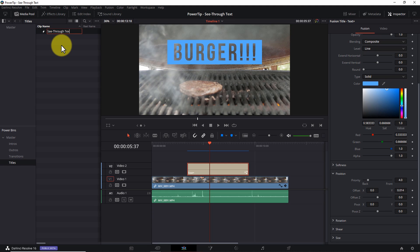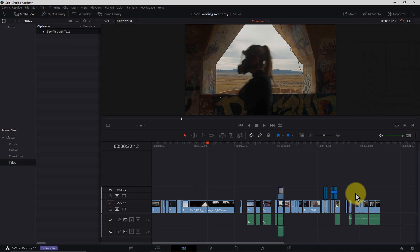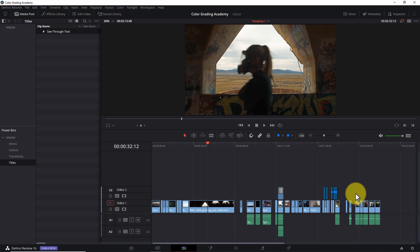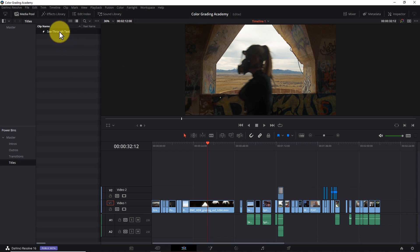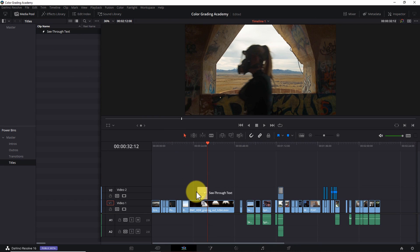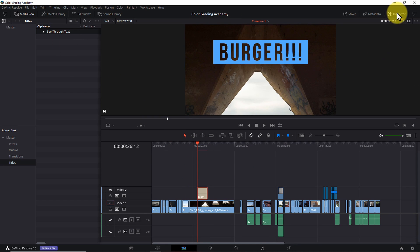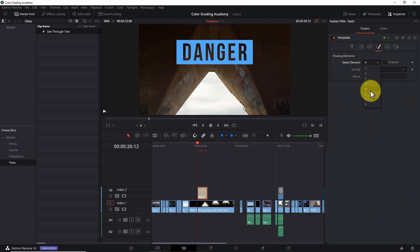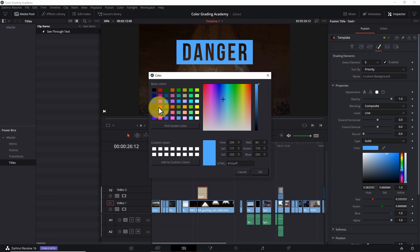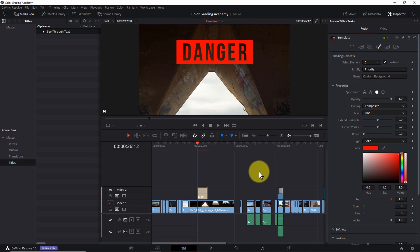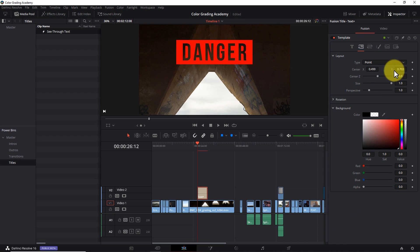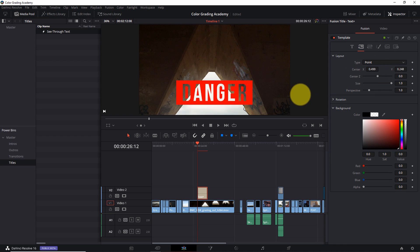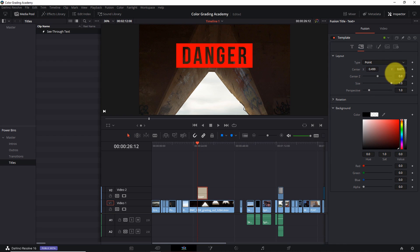And from now on, anytime I need a see-through text element in a new project, it's simply a matter of opening my power bin, dragging the custom title onto my timeline, updating the text, changing the background color if I want to, and boom. Like magic, I have a new see-through title without creating it from scratch.